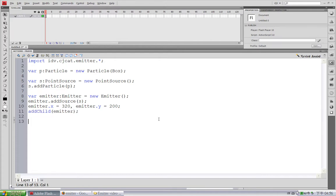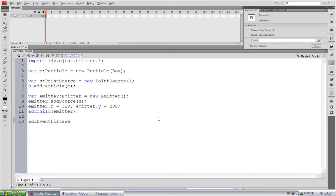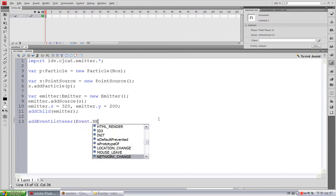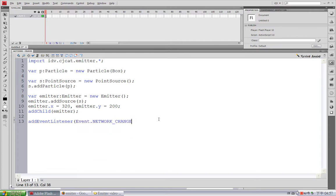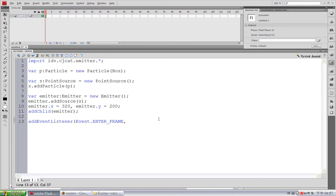So now in order to activate this Emitter, we have to constantly call its step method. So I am going to use the EnterFrame event. addEventListener Event.ENTER_FRAME. And you can directly pass the Emitter's step method as an event listener. So I will type emitter.step. This is the step method used directly as a listener. And I will press Ctrl+Enter to test the movie.